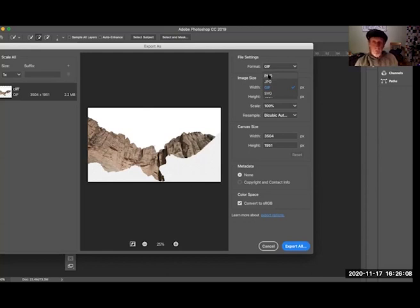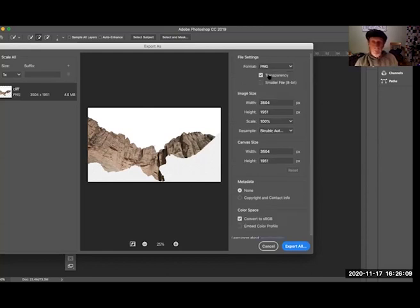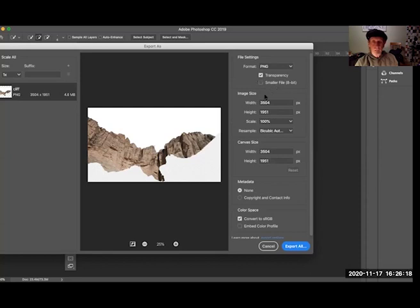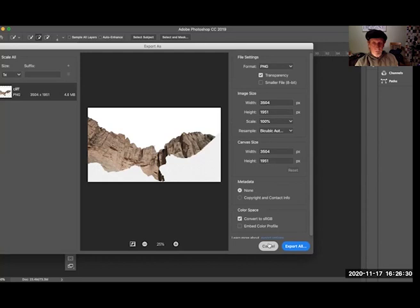So I'm going to select PNG. I do want transparency checked, and let's leave it at the full 24-bit size, not reducing it any further. And then if we wanted to physically change its size we could do it here, and then we would say 'export all,' meaning everything on this layer.